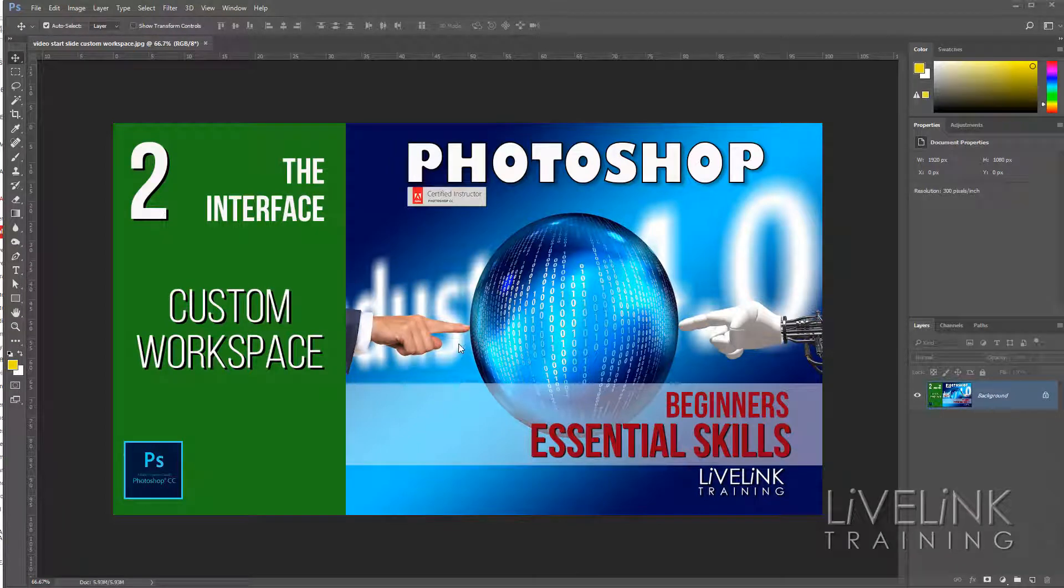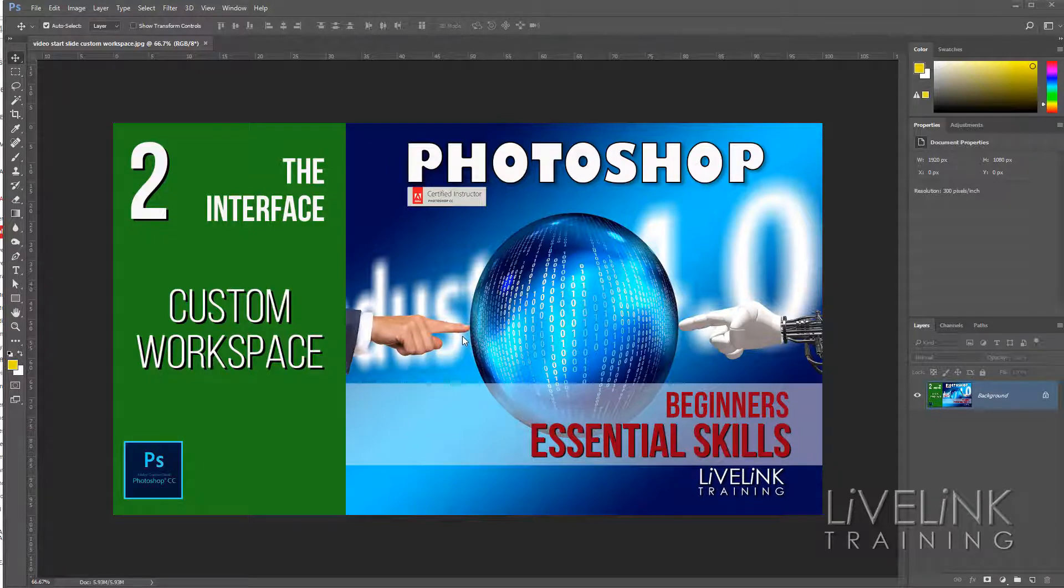Hi and welcome. In this video you'll be learning how to create a custom workspace that's tailored specifically for your workflow. Okay, let's get to it. My name's Ken Fisher and this is Live Link Training.